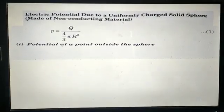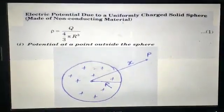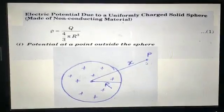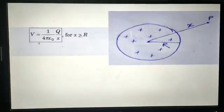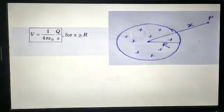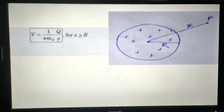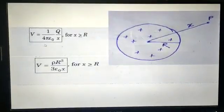Now we are going to find the potential at a point outside the sphere. Let this be the sphere where charges are distributed uniformly throughout the volume, and P is the point where we are finding the electric potential. The distance of point P from the center of the sphere is X. The potential is given by the formula 1 over 4π epsilon-naught, with the total charge concentrated at the center, so we have V = (1/4πε₀) × Q/X.